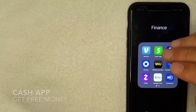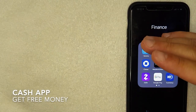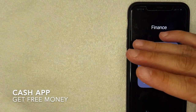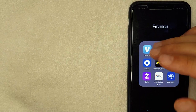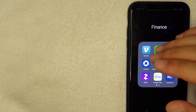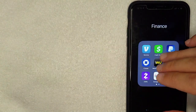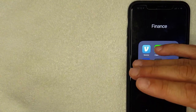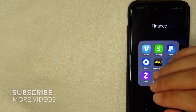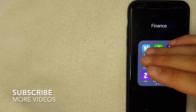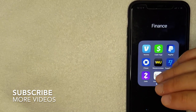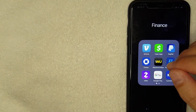Welcome back. Today we're talking about Cash App, and more specifically a controversial subject: how do you get free money on Cash App. This is going to be a quick video, so stick around to the end because I'll go over some things you want to consider if you're looking for ways to get free money on Cash App.